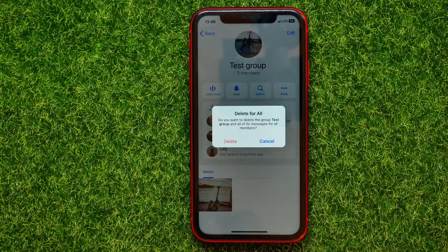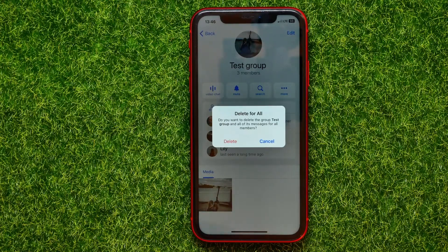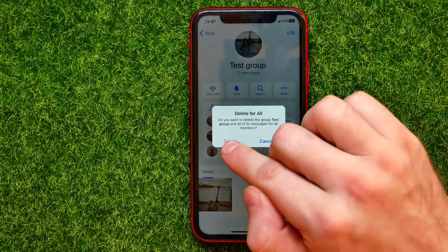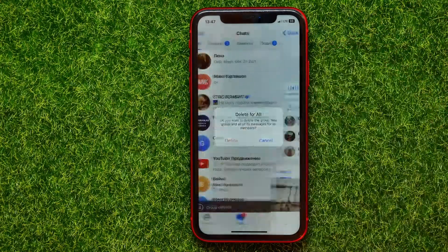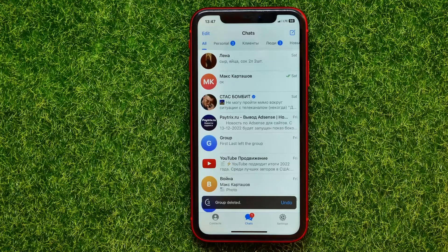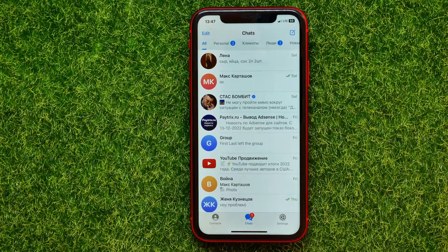Just tap on that. Now it asks if you really want to delete that group and all of its messages for all members. Once you hit delete, it removes all messages including all media files for all group members. You can hit delete and in 5 seconds you can undo the deletion. After that 5 seconds, the group will be deleted and there is no way to restore that group content.